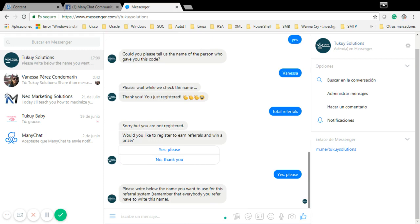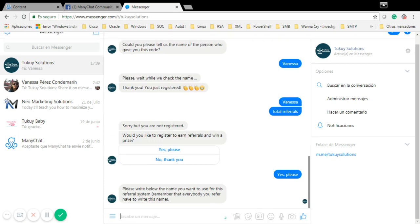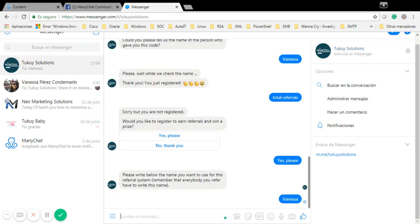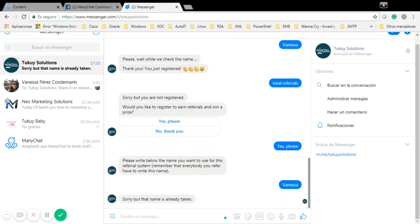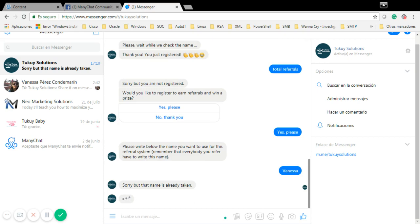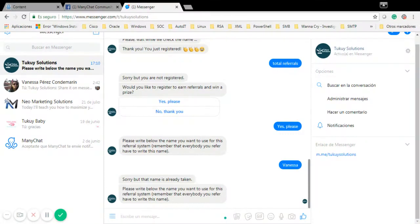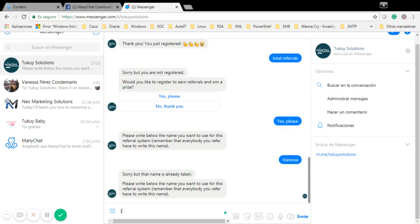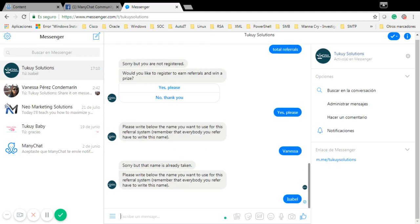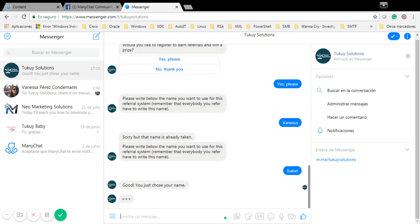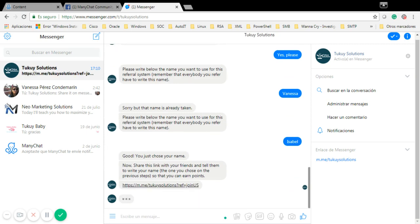Sorry, but the name is already taken. It's asking me again to write a name, so I'm going to register as Isabel. Now the name is chosen and everything.